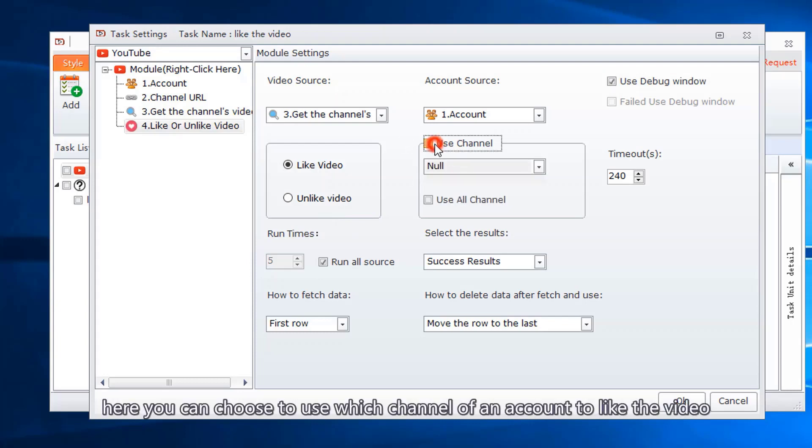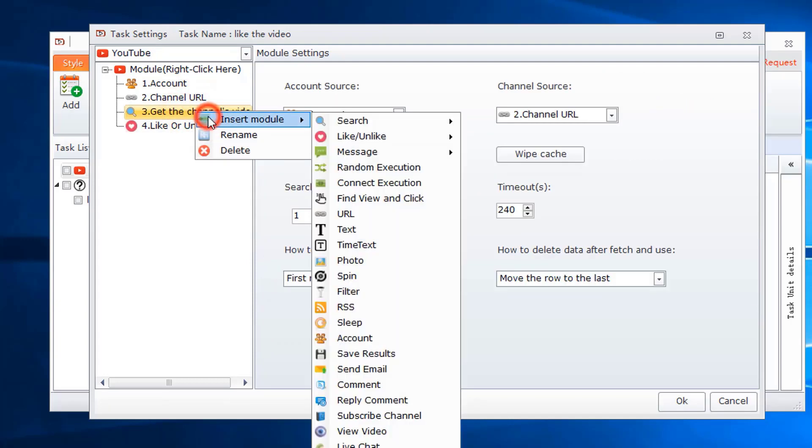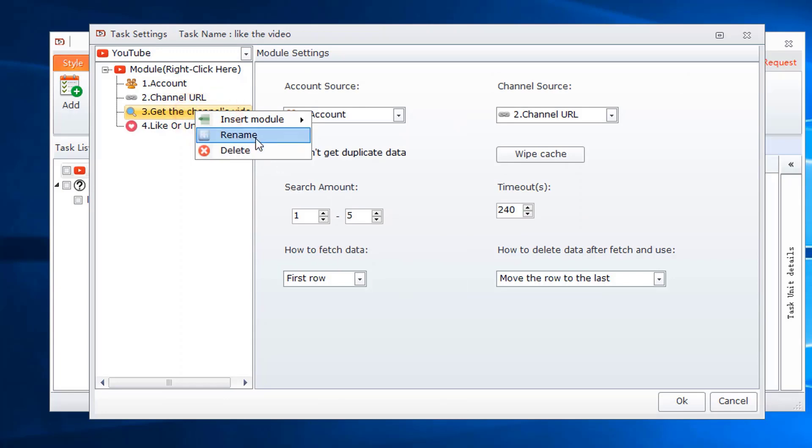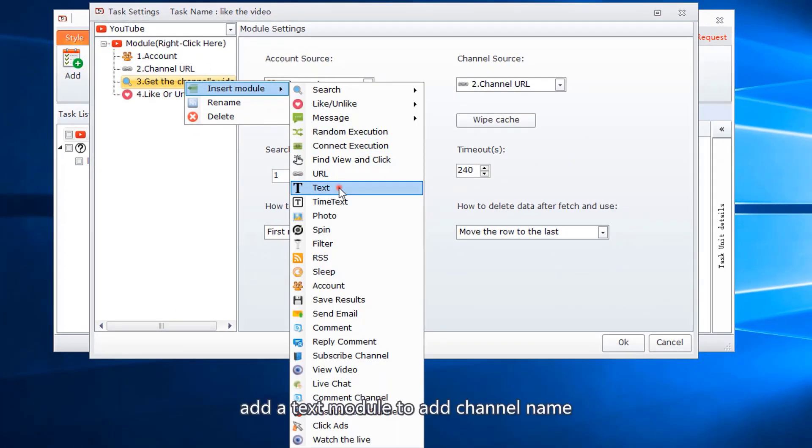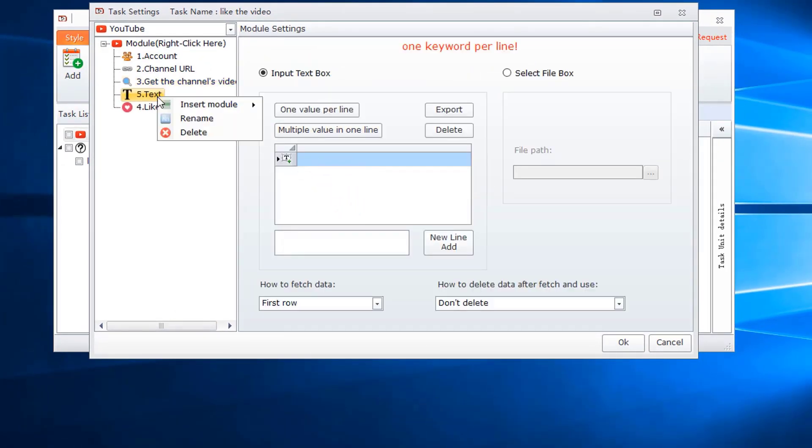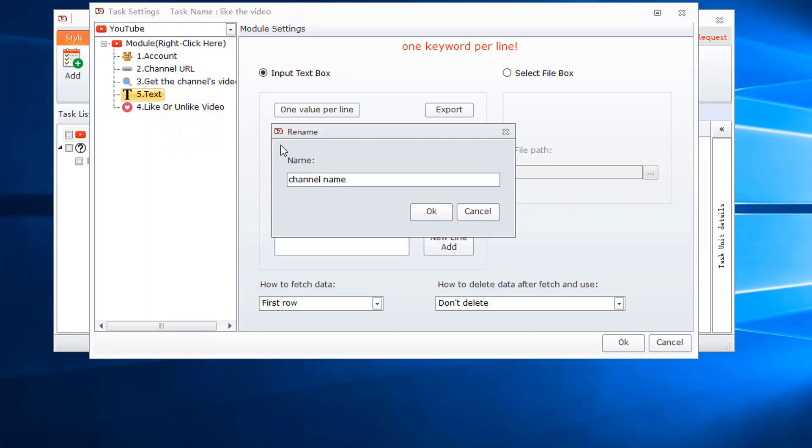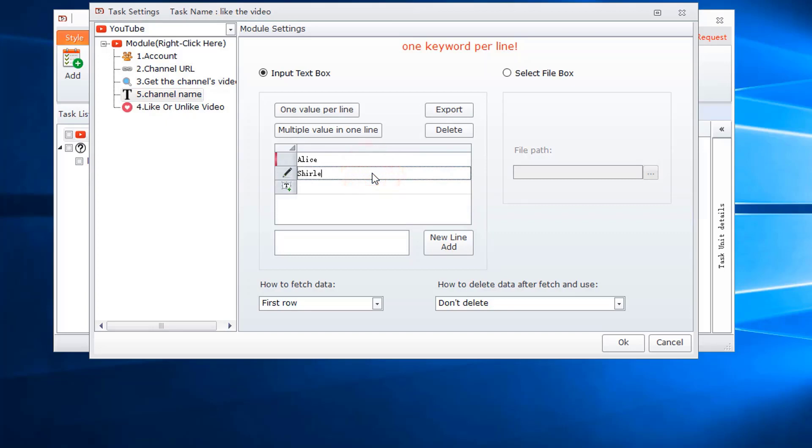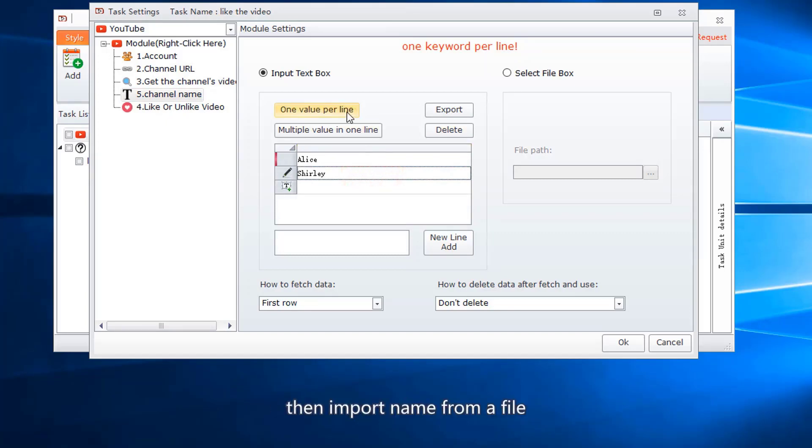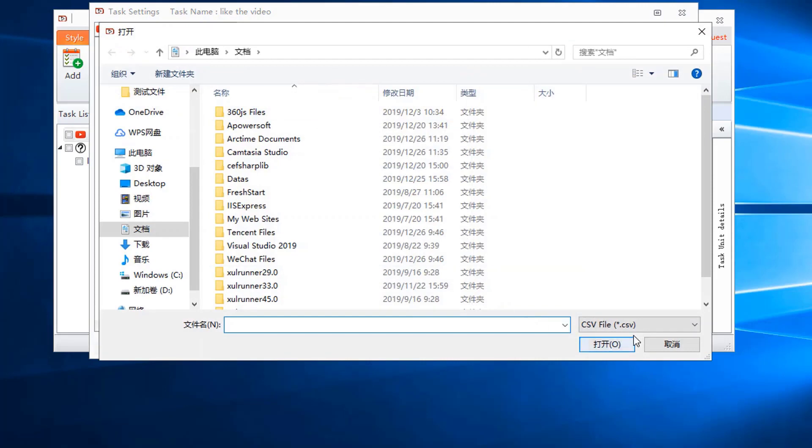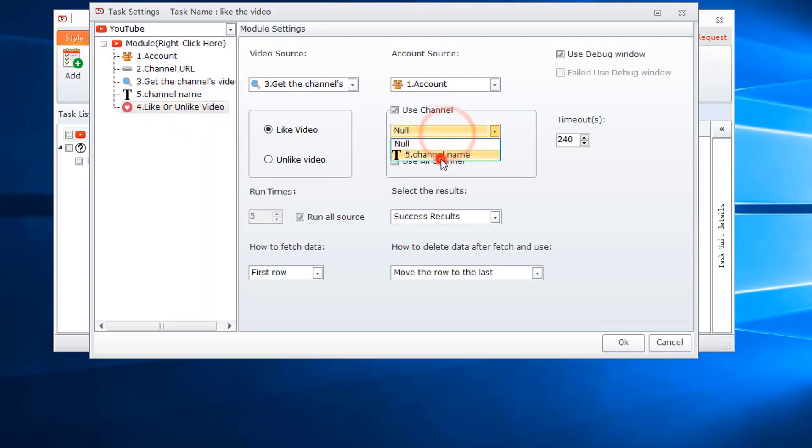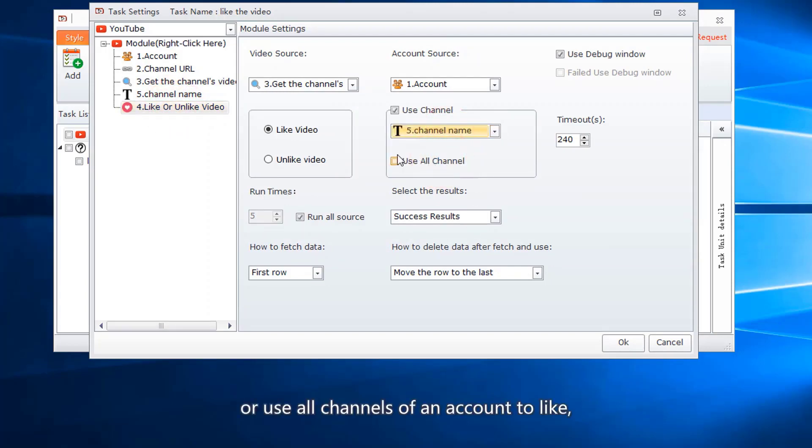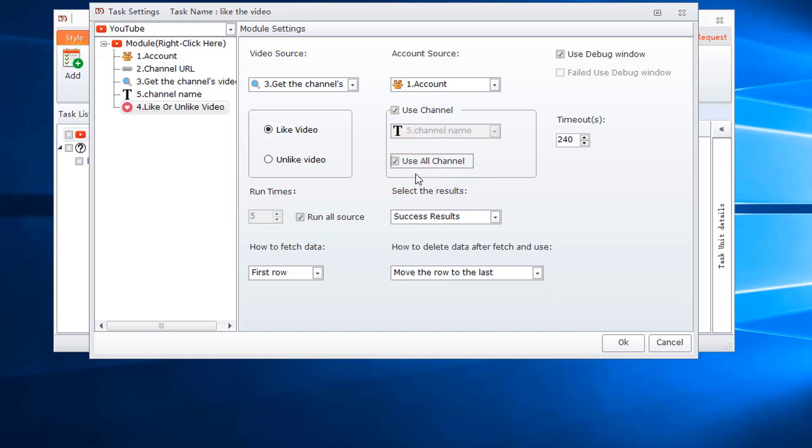Here you can choose to use which channel of an account to like the video. Add a text module to add channel name. You can choose to like all the video sources or put the names in a file, then import names from a file. Or use all channels of an account to like, so you do not need to add a text module to add channel name.